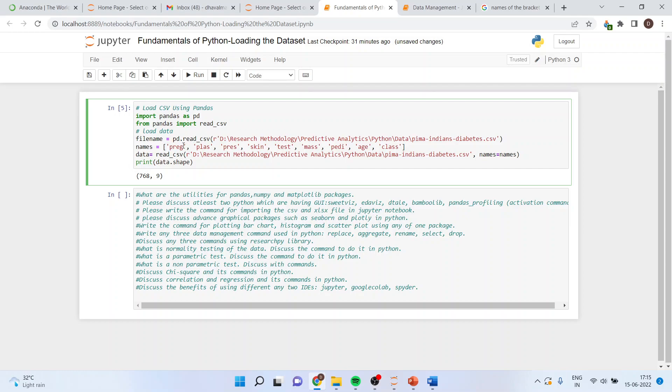Now, you will specify names, names of the variables which are there in this data file. So, R, inverted commas, specify the path here.